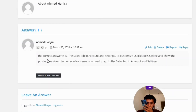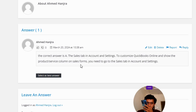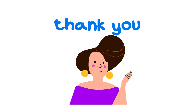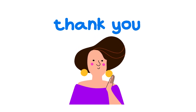The correct answer is Option A: The sales tab in account and settings. To customize QuickBooks Online and show the product by service column on sales forms, you need to go to the sales tab in account and settings. That's the correct answer.